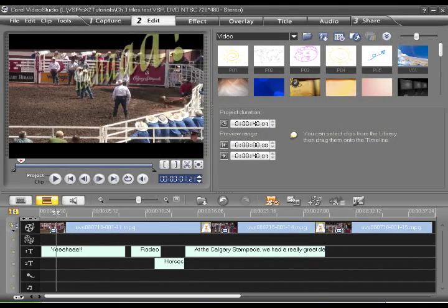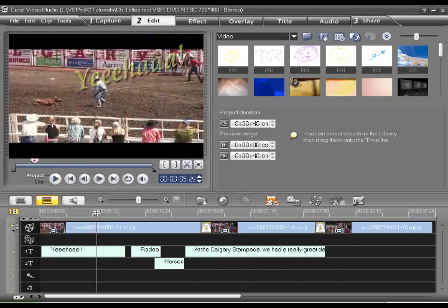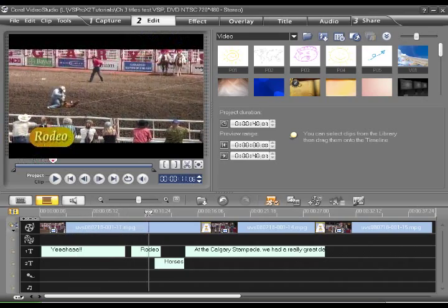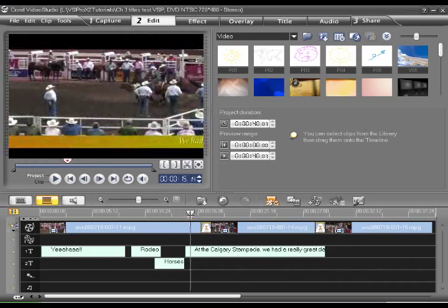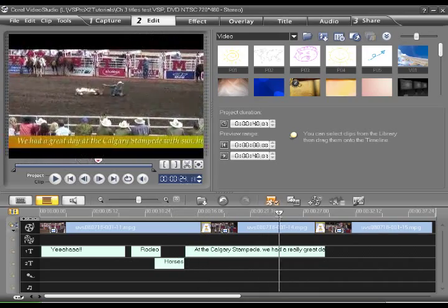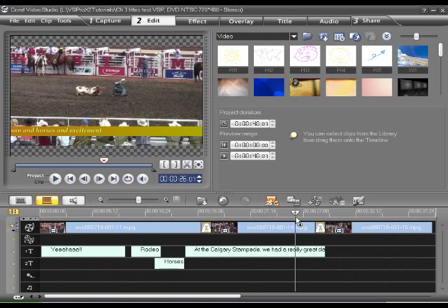So there you can see very quickly and very easily you can create a variety of text effects very easily in VideoStudio. Thank you.